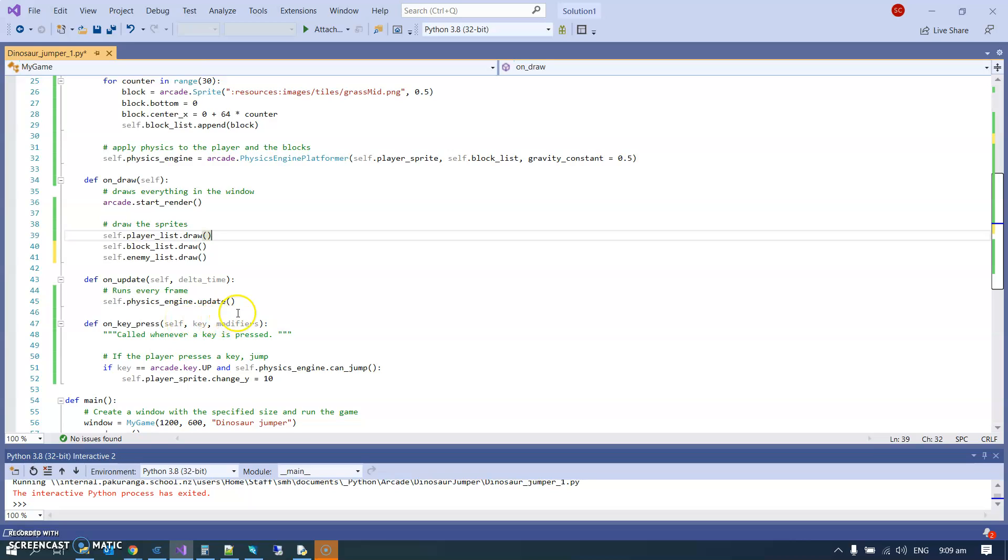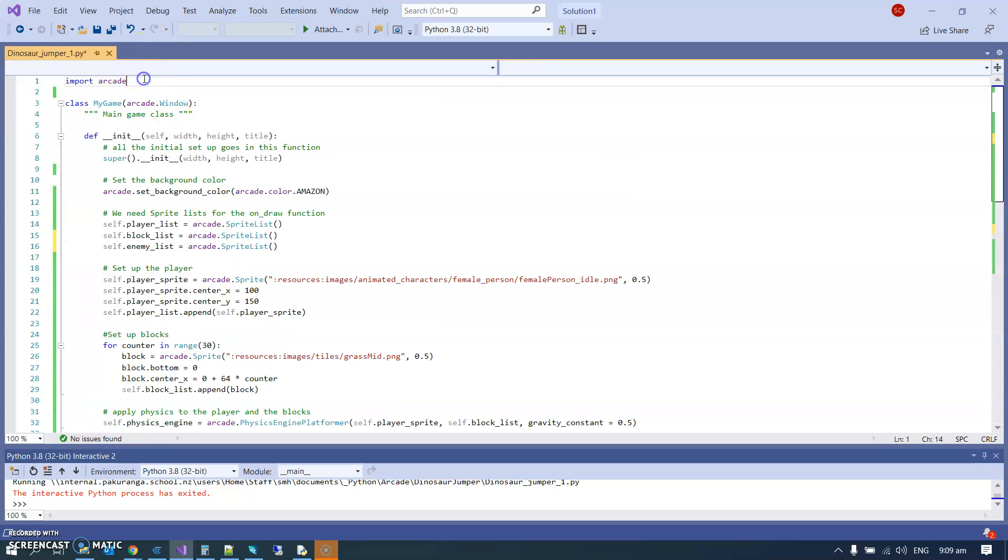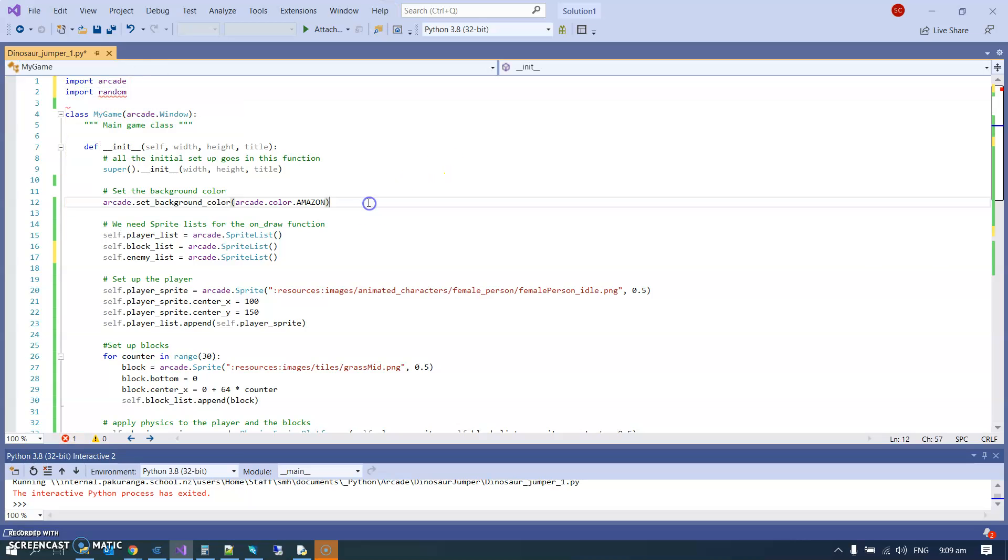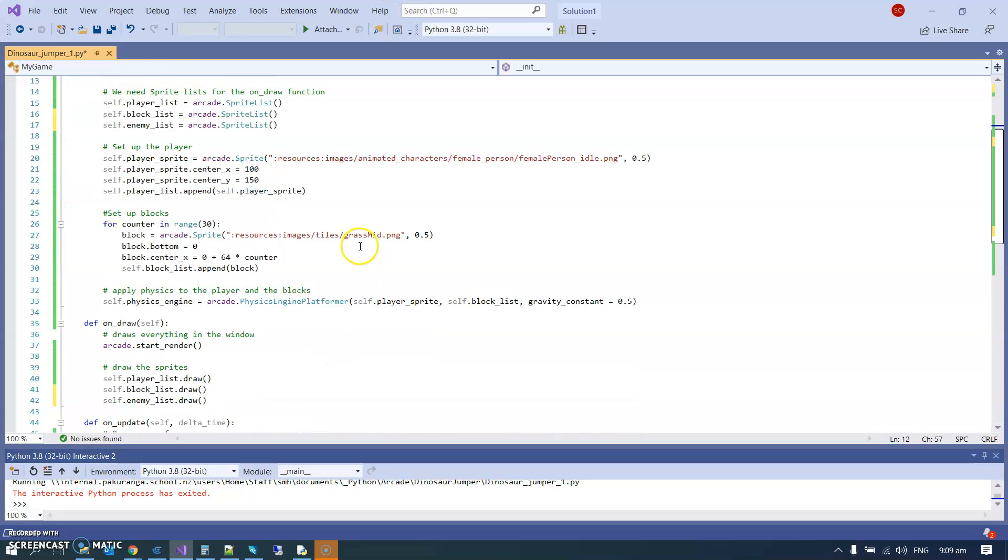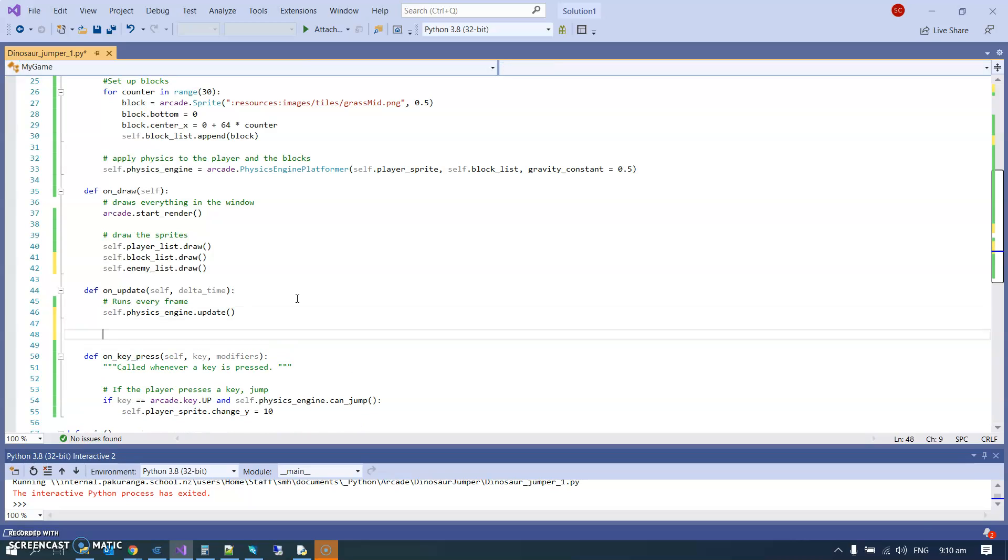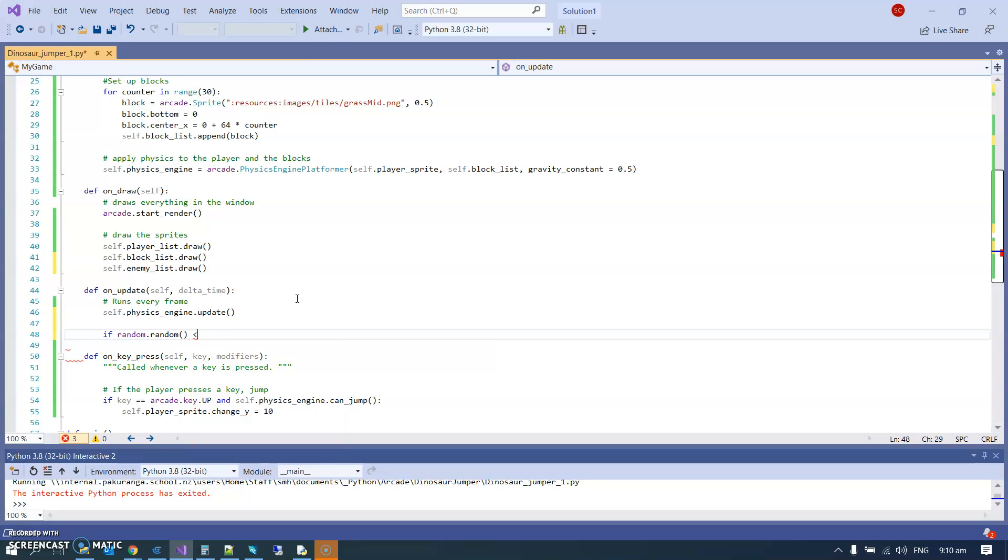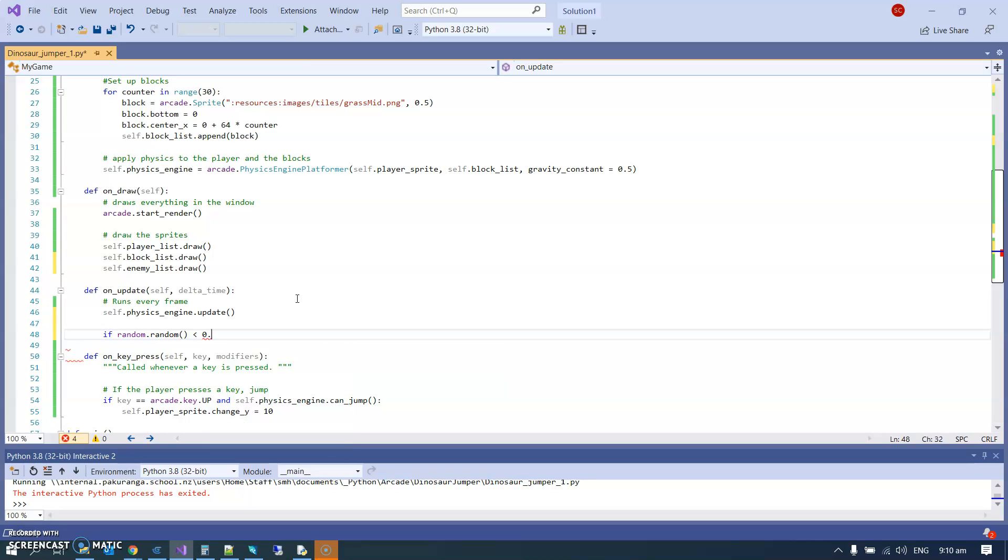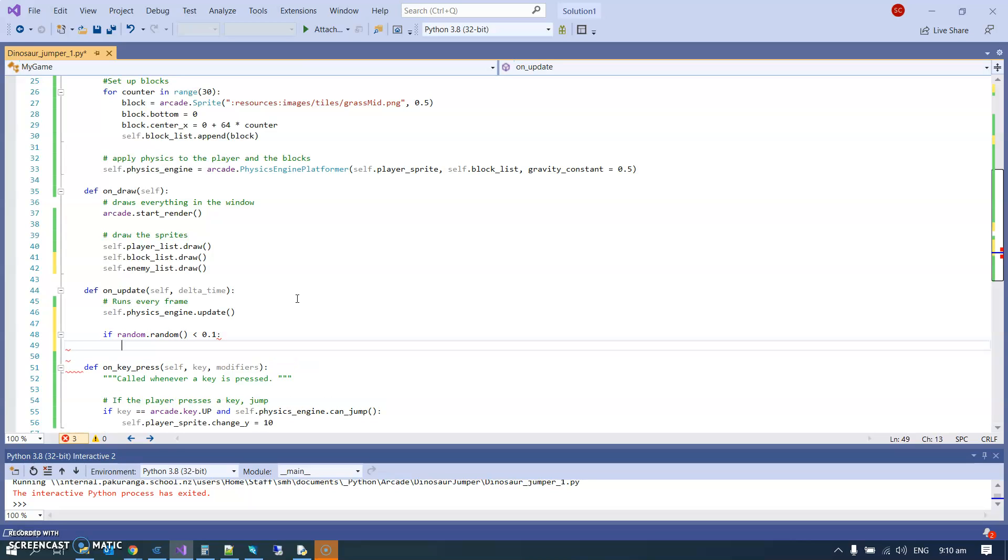Now on update, I want to randomly create a new enemy. Random is super important in games - random elements are really common. So we can start by importing the random library. Here's my plan: I'm going to make it so that the random.random function, which returns a decimal number between 0 and 1, if we're doing this every frame and that random number is less than - I'm going to pick something arbitrary, 0.1 - so 1 time in 10, this is probably going to do something, which in our case is going to be generate an enemy.